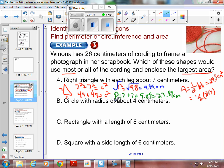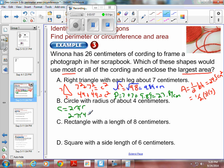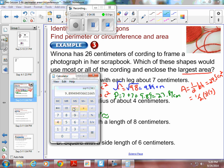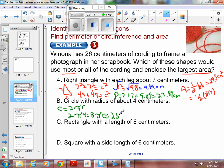Now we find the circle with a radius of about 4 centimeters. The circumference is 2 times pi times r. With r equal to 4, that's 2 times pi times 4, which is 8 times pi, approximately 8 times 3.14, which equals 25.12 centimeters.